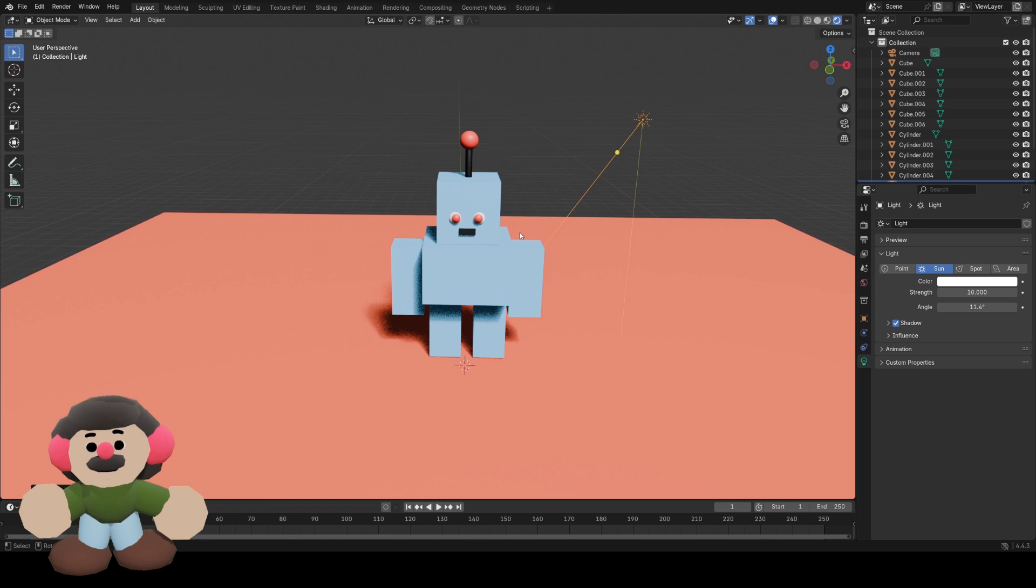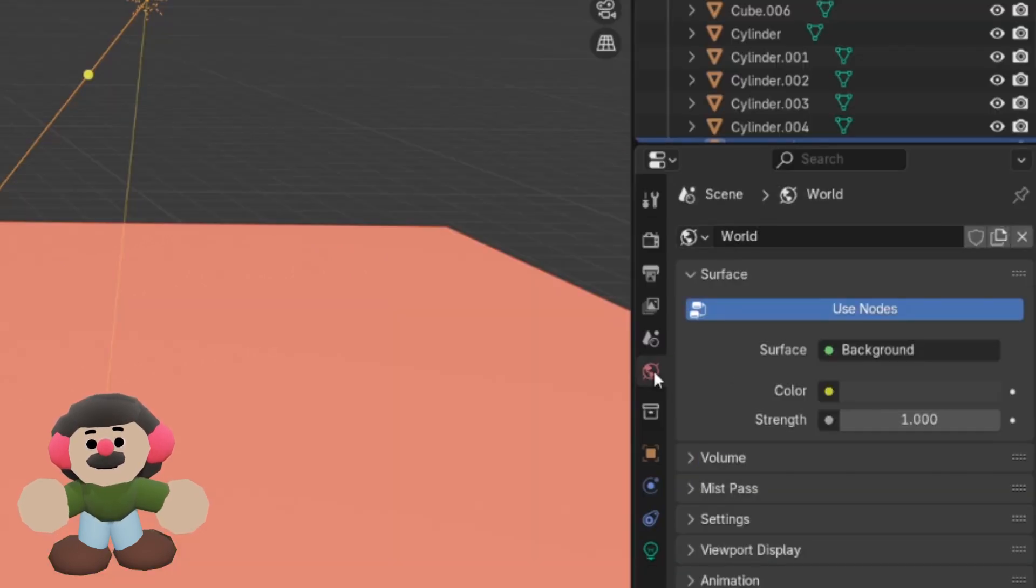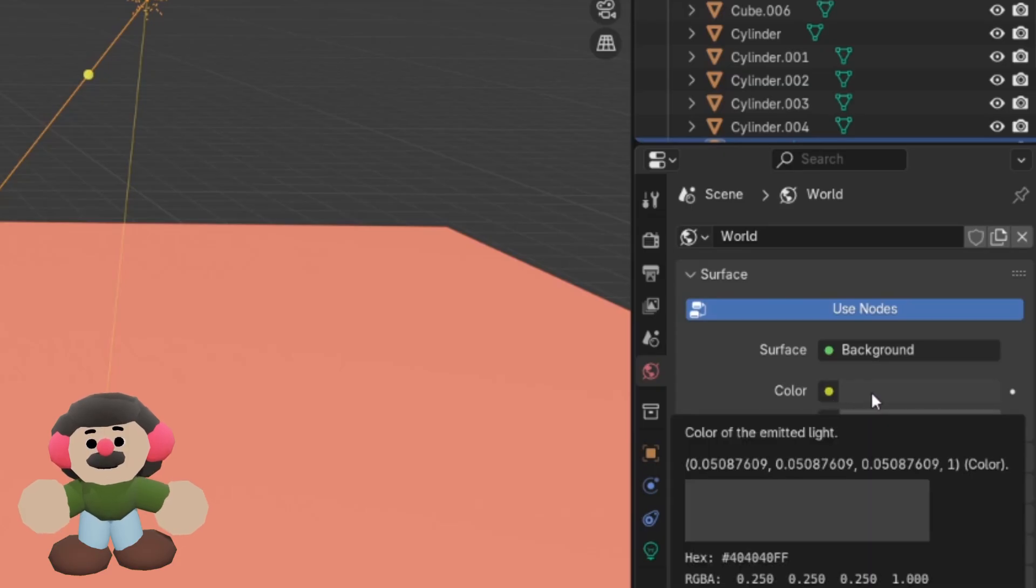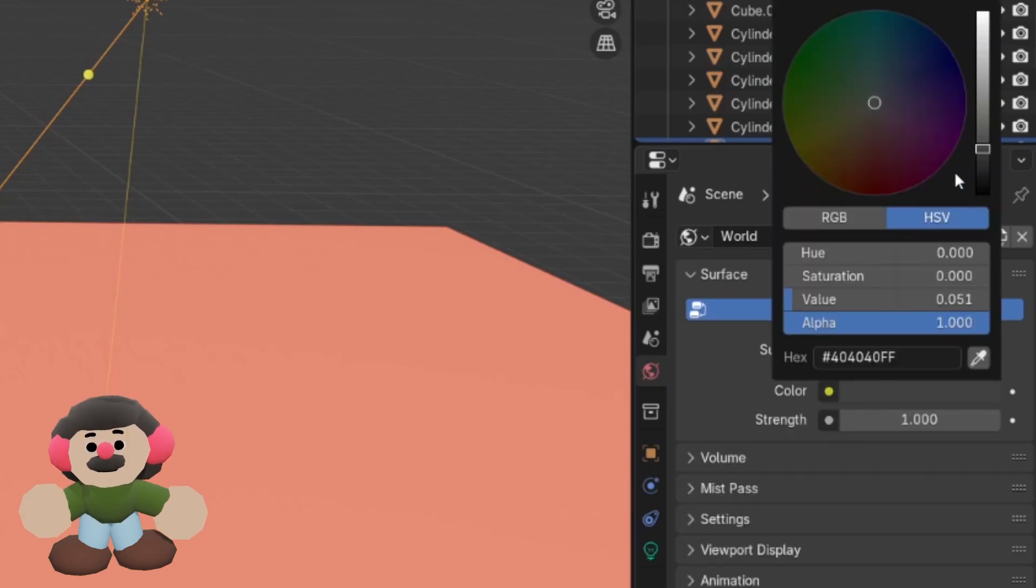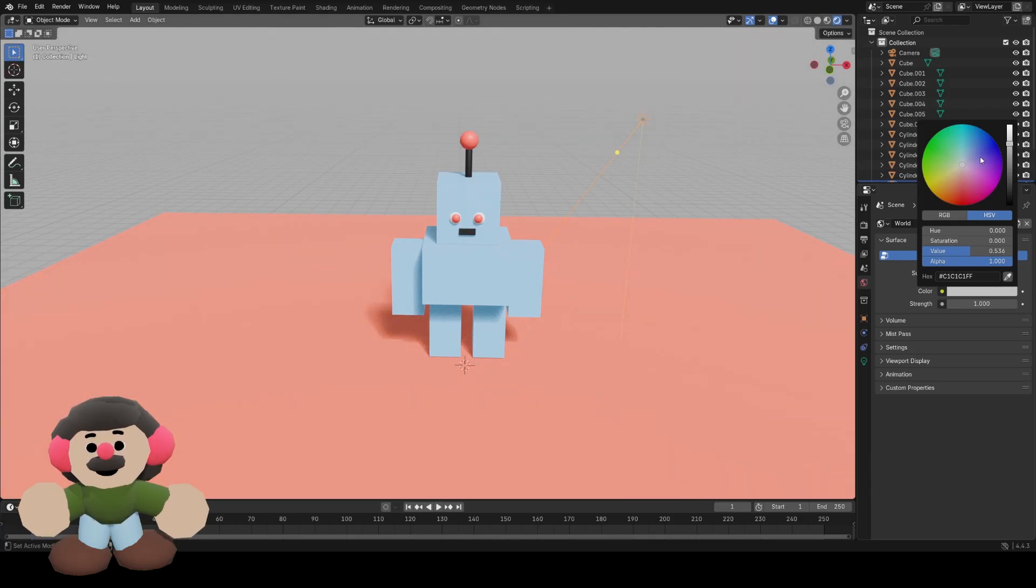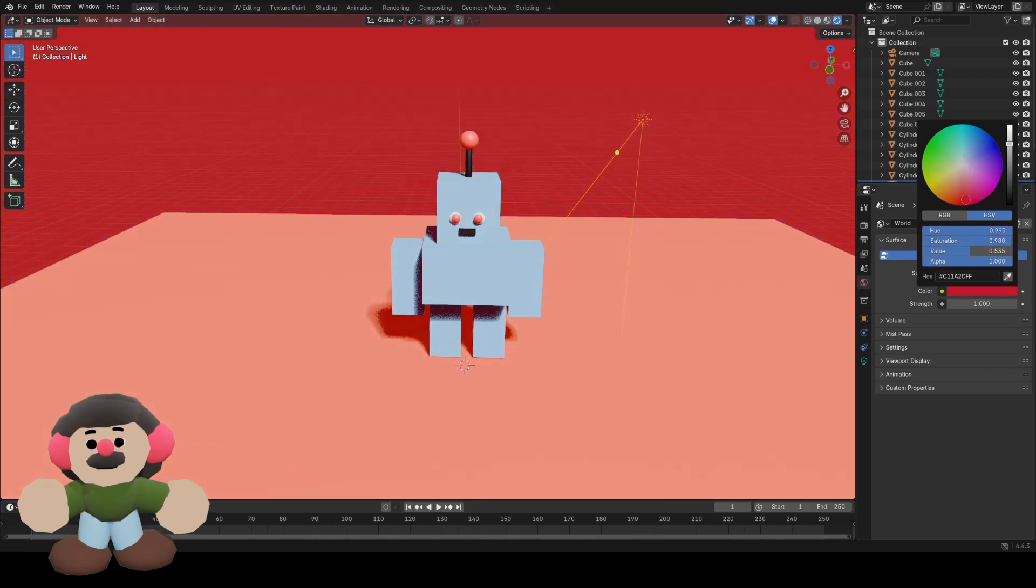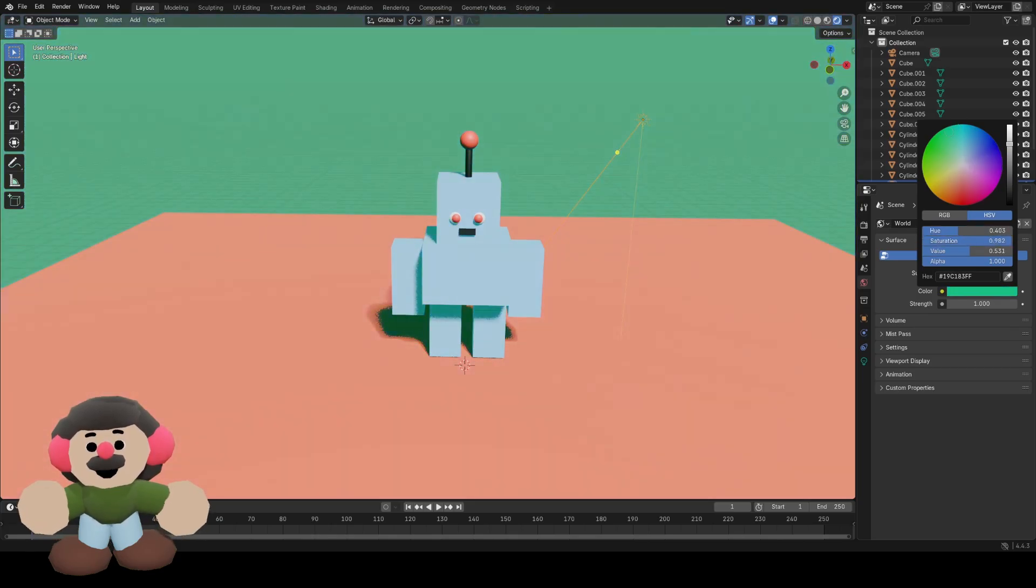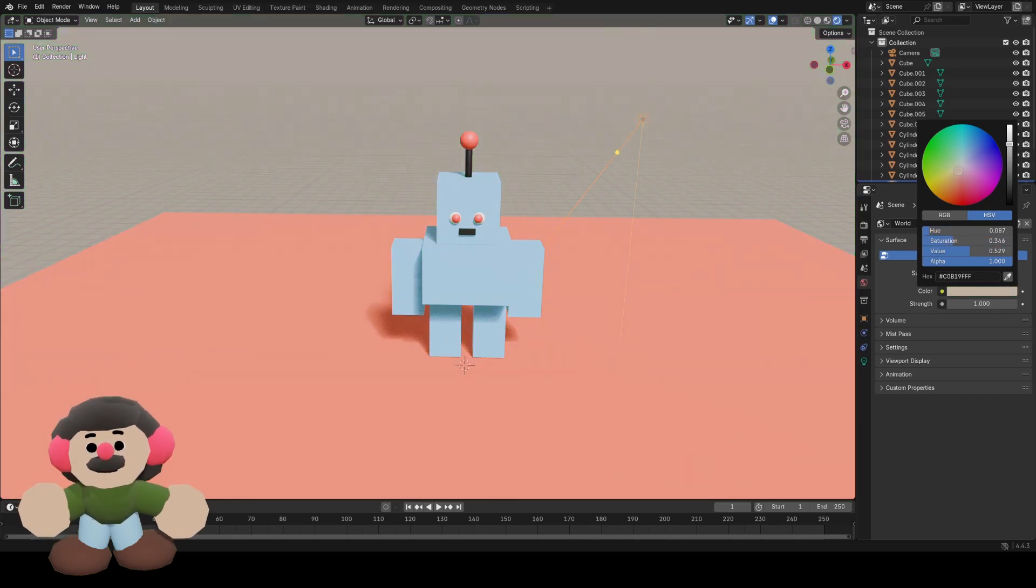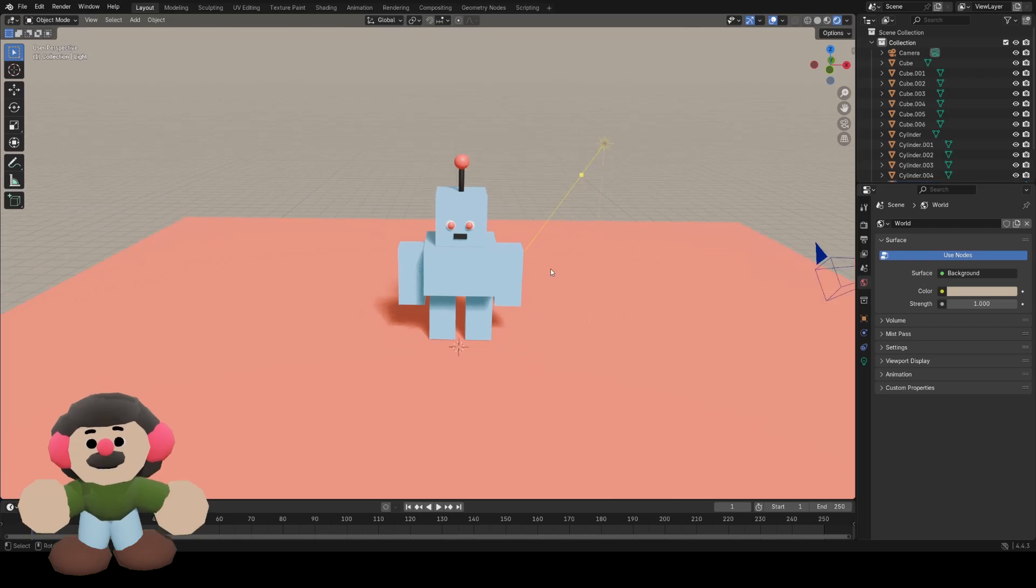Another way we can light the scene is by changing the world properties. The default world color is this dark gray. If I make it light, it also lights up the scene with ambient light, and you can change the color, and that will also change the color of the lighting in the scene. I want it to be slightly off-white, I think that looks nice.